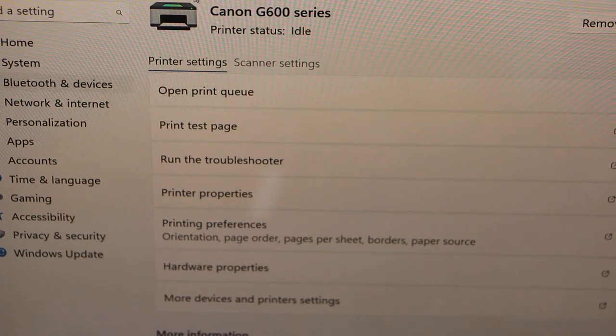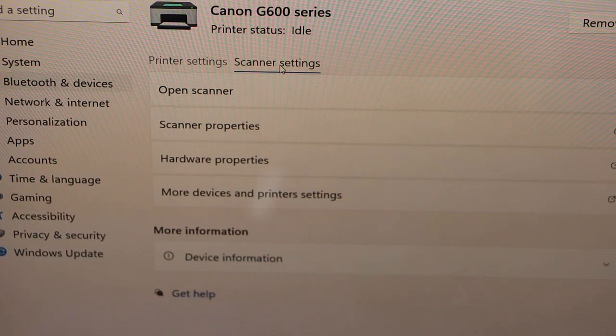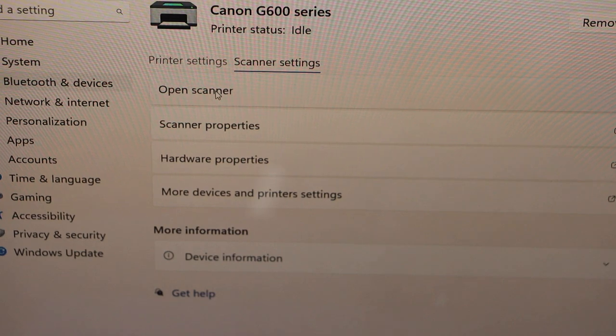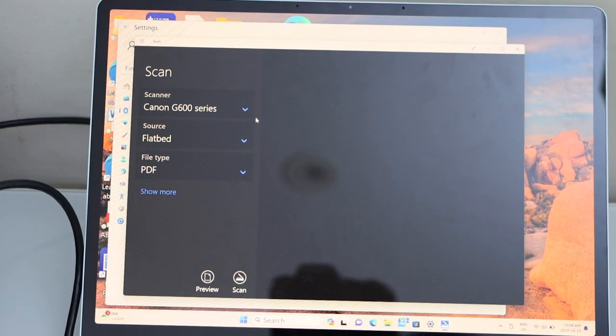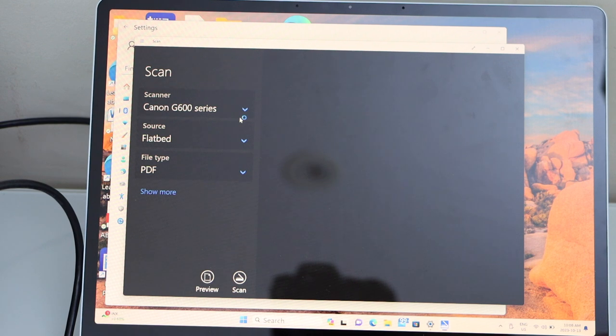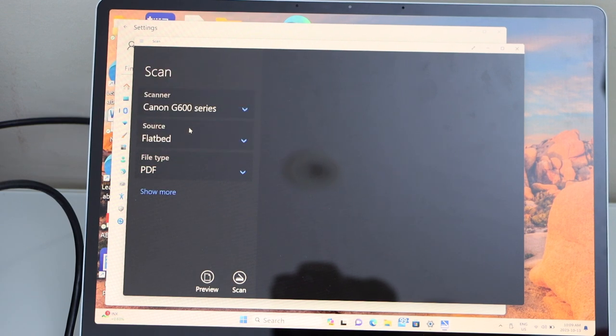For scanning, you can click on the scanner settings and open scanner. This opens the Windows Scan app. You can download this app from the Microsoft Store. In the scanner section you have to select your scanner.